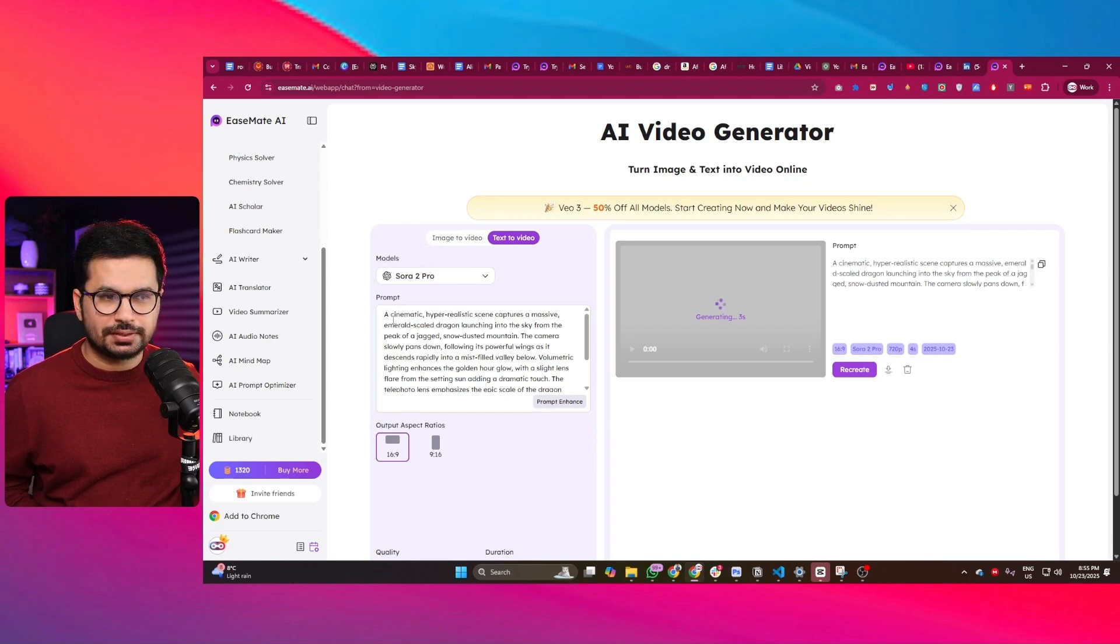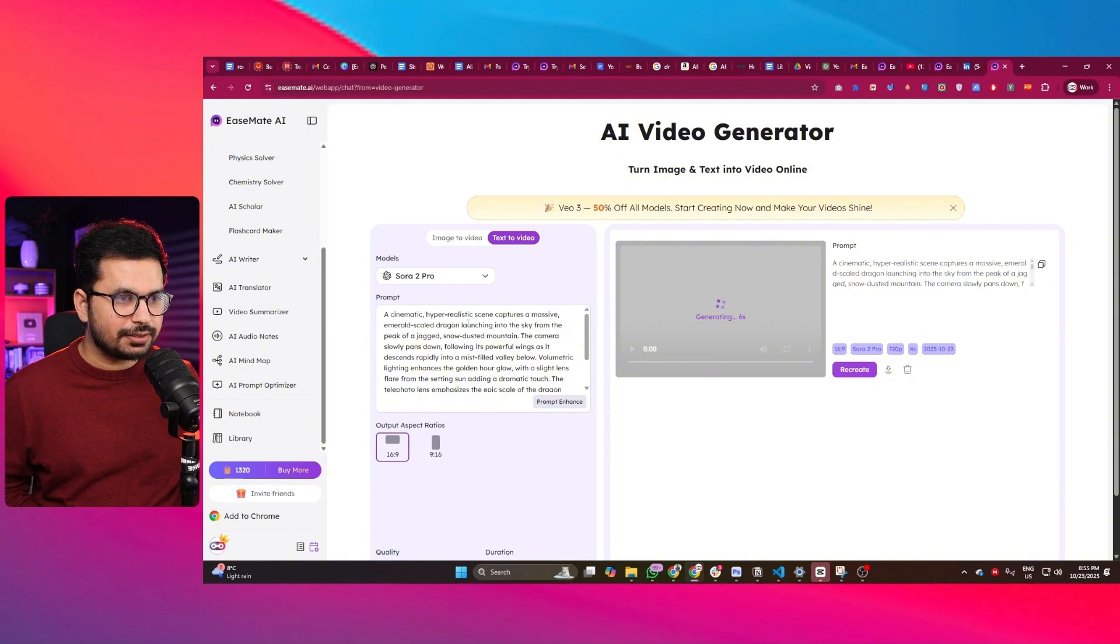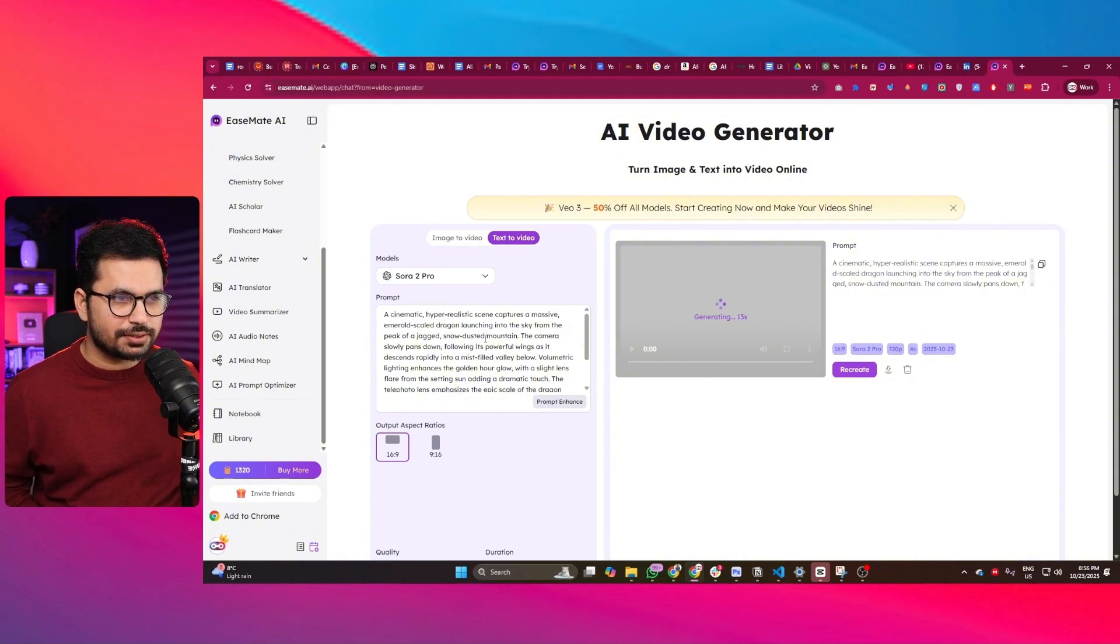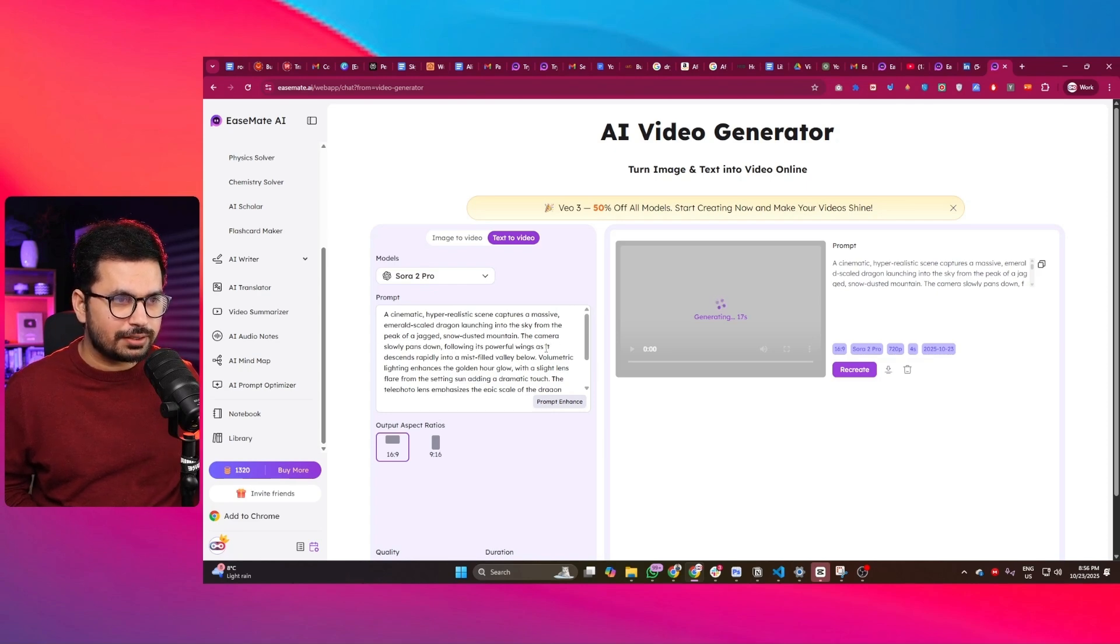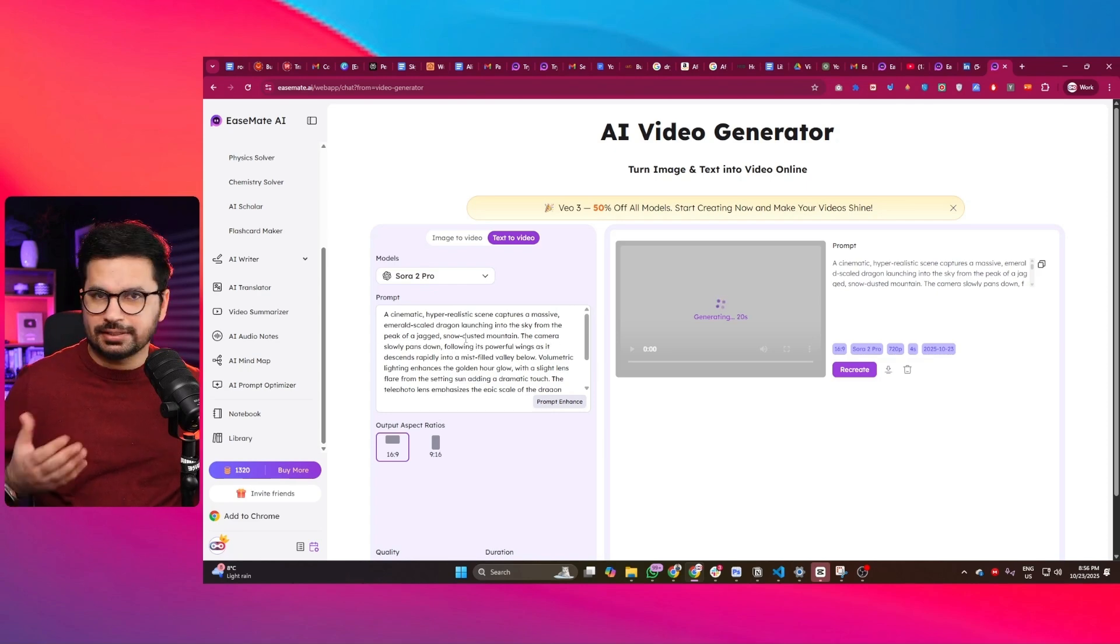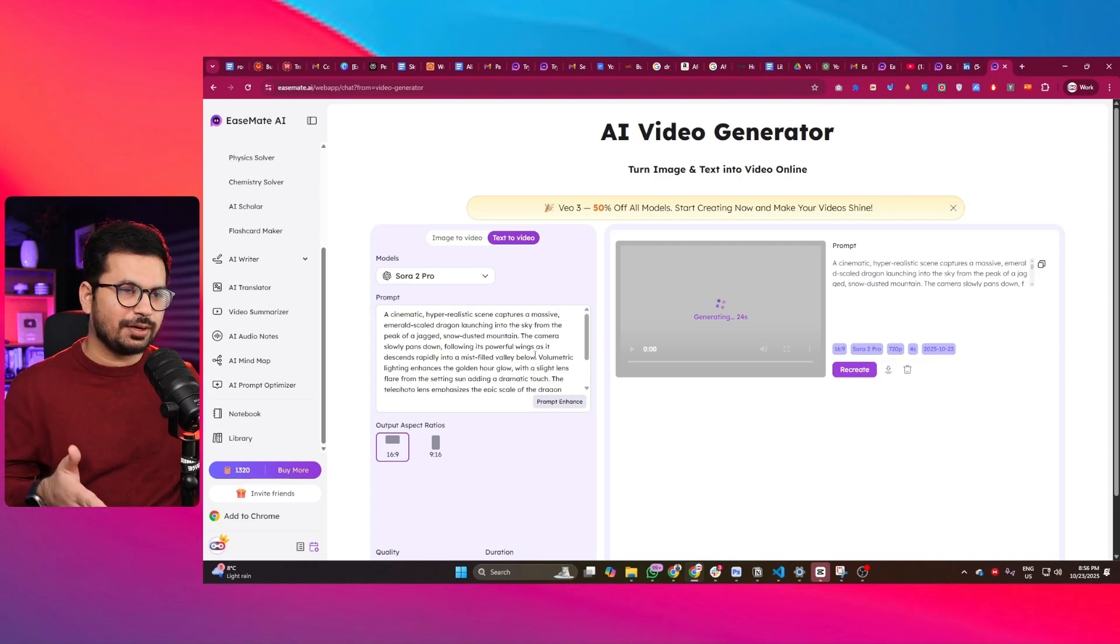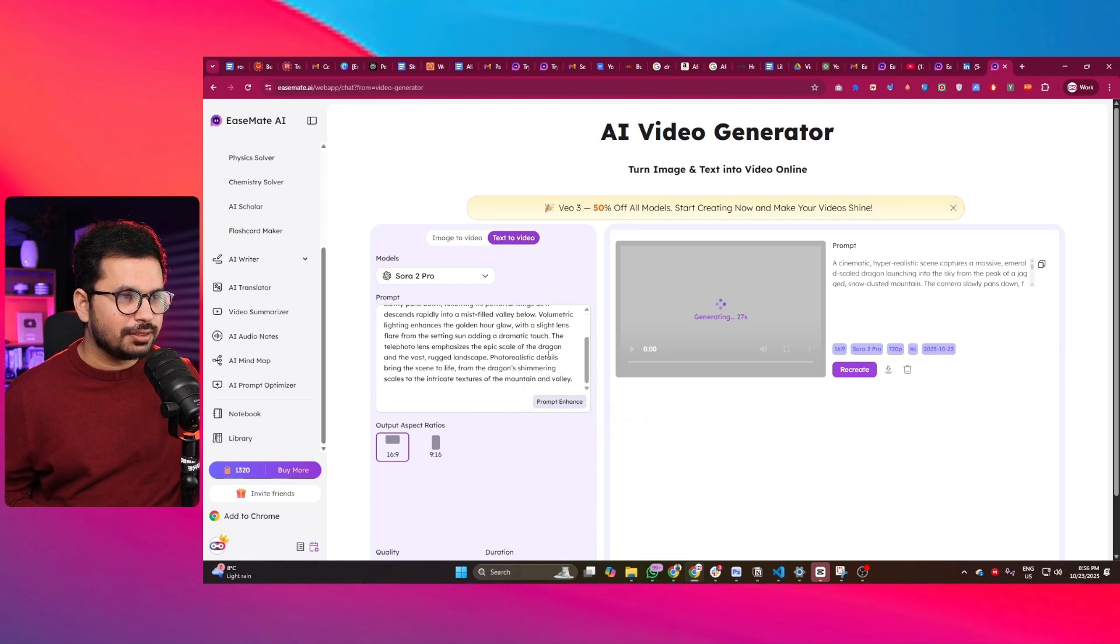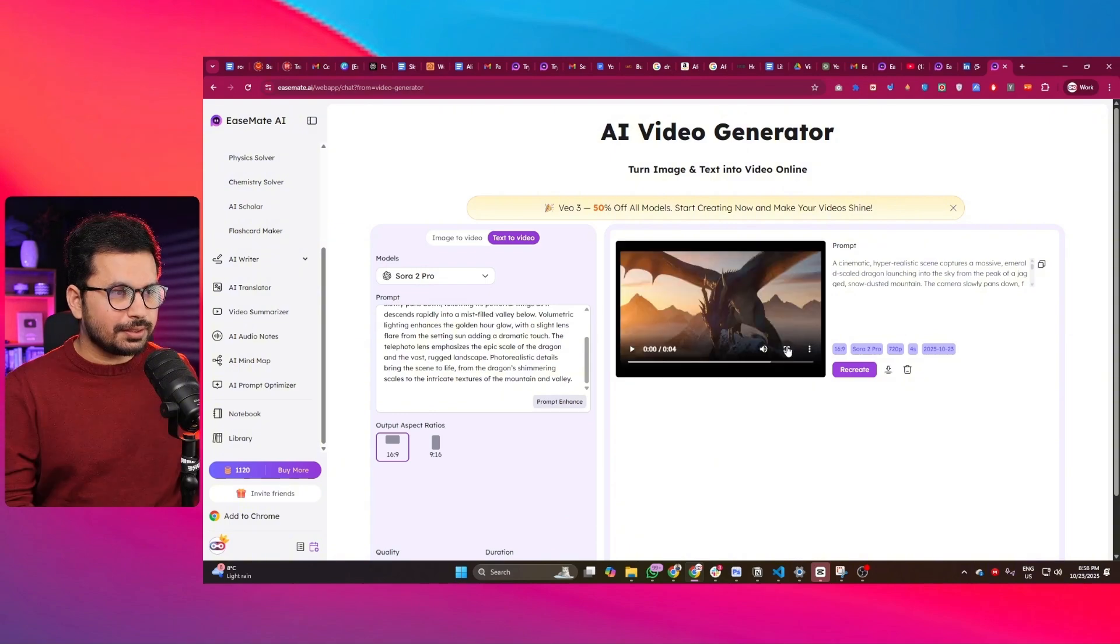So this video is going to be about 'A cinematic hyper-realistic scene captures a massive emerald-scaled dragon launching into sky from peak of a jagged snow-dusted mountain. The camera slowly pans down following its powerful wings.' I basically got this idea from Gemini, provided it here, clicked on that enhance prompt button, and now it's generating this video.